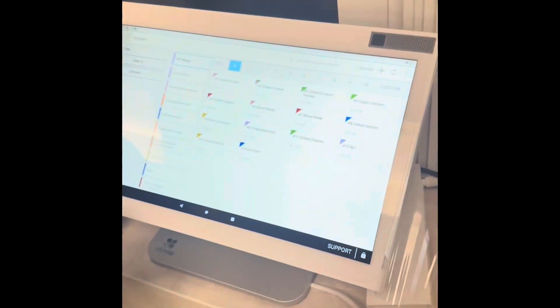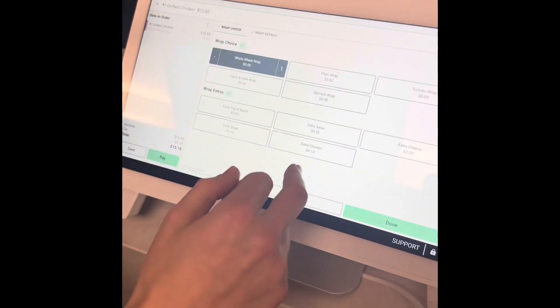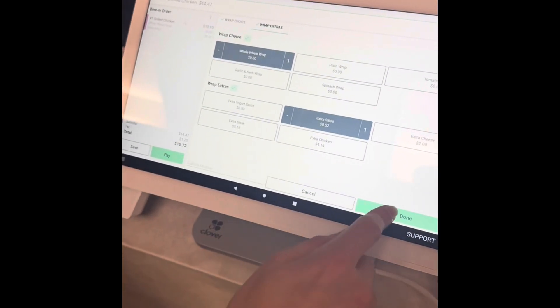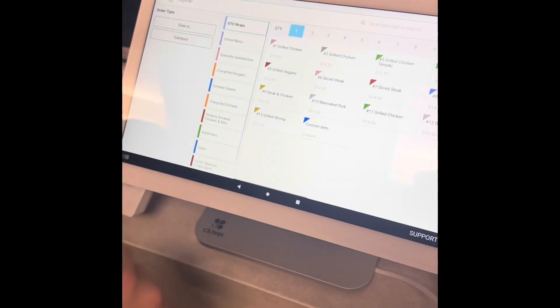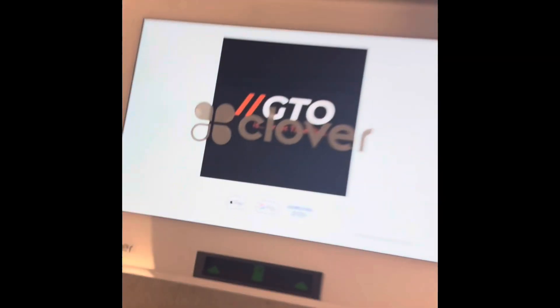We're working on the Clover Duo right now. What we're doing is we're going to punch in an order and click save. Then if we come over to our Kitchen Display Screen over here, we already have orders placed on here, as you can see.